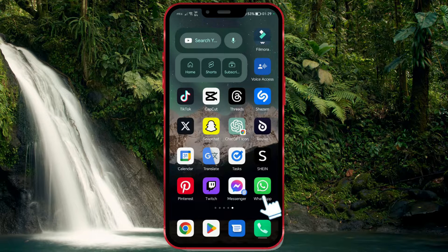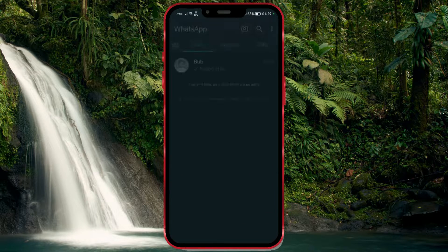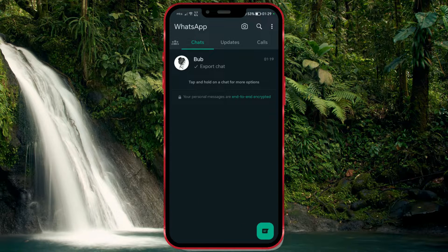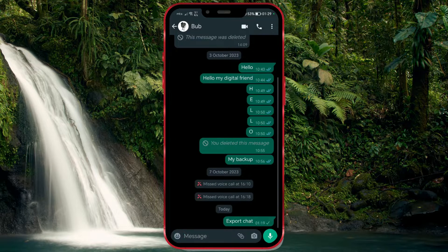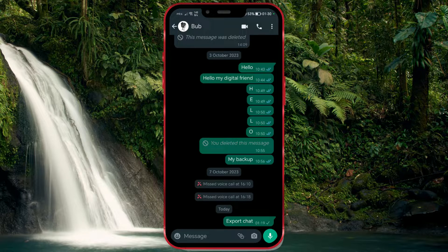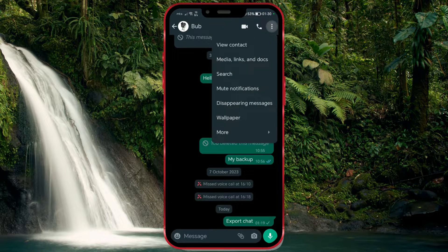Open the WhatsApp application. Enter the chat with the contact for whom you want to set a custom notification. Now that you are in the chat, click on the three dots in the upper right corner of the screen. Among the options presented, select View Contact.